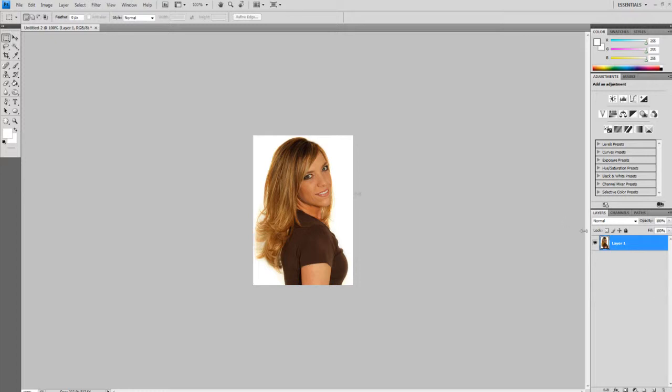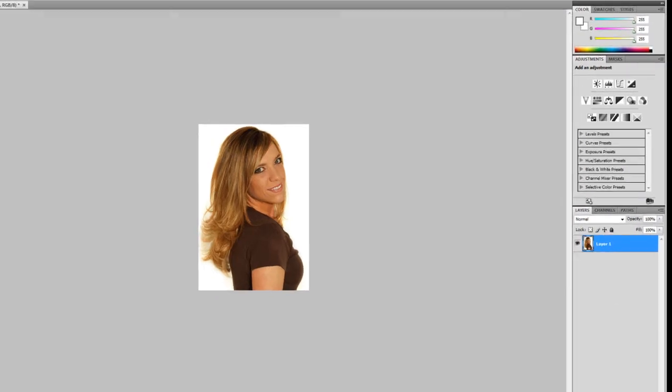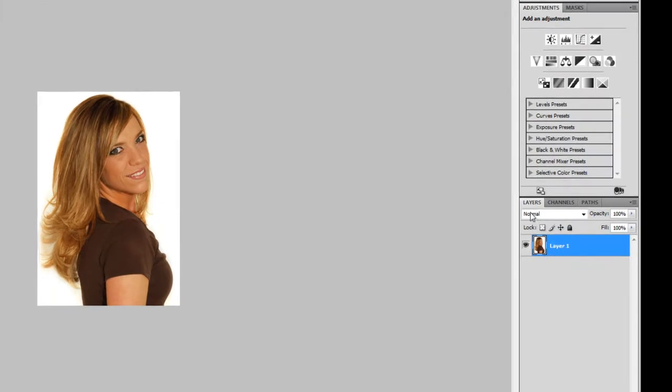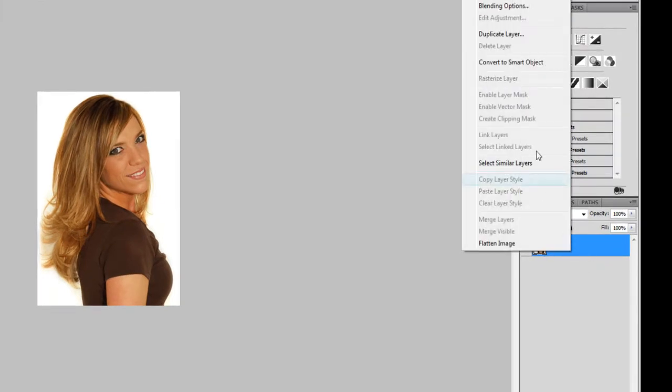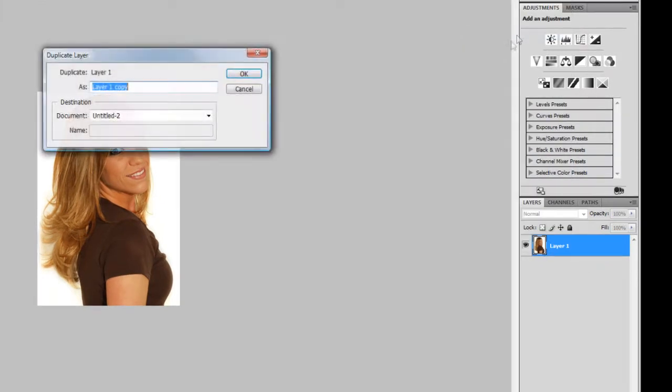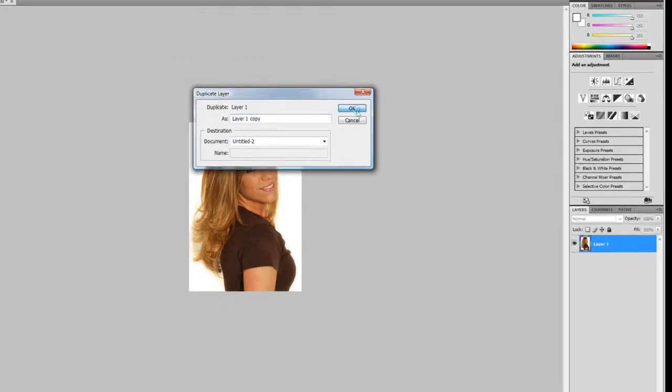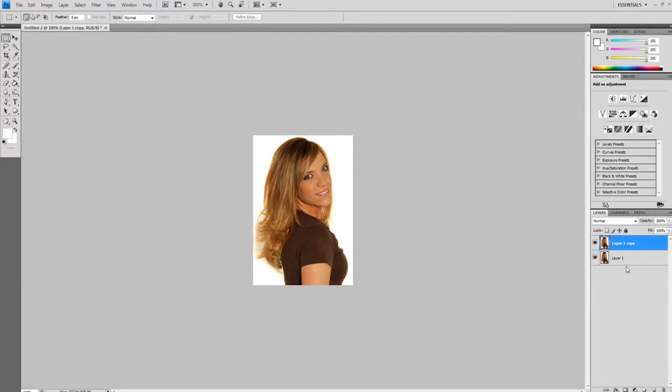So the first thing we're going to do is grab your image and go to the Layers panel and you have to right click and select Duplicate Layer. Hit OK and you have two copies of the picture.